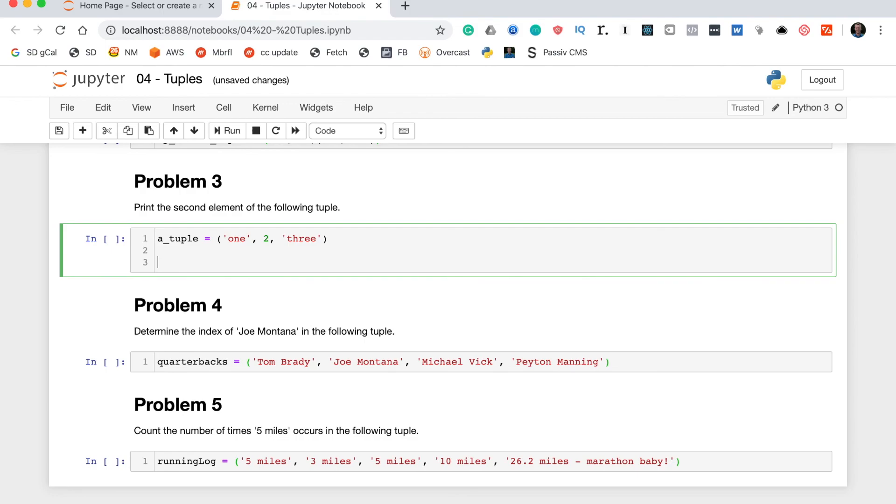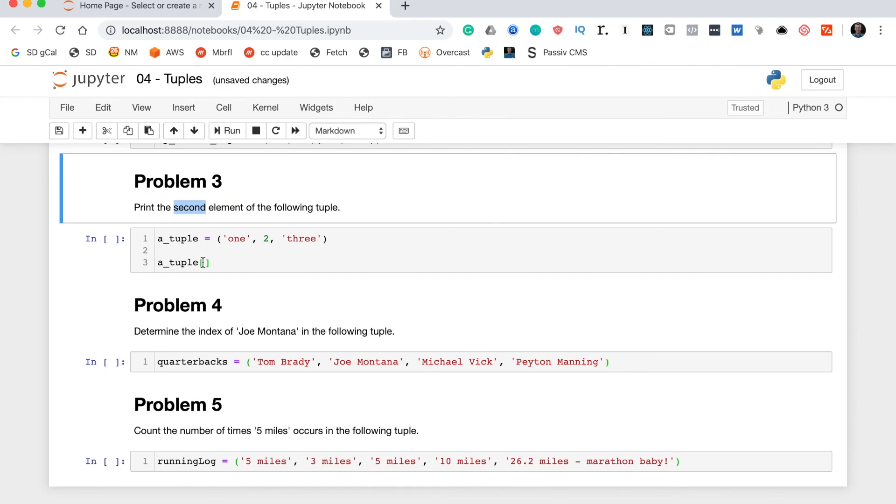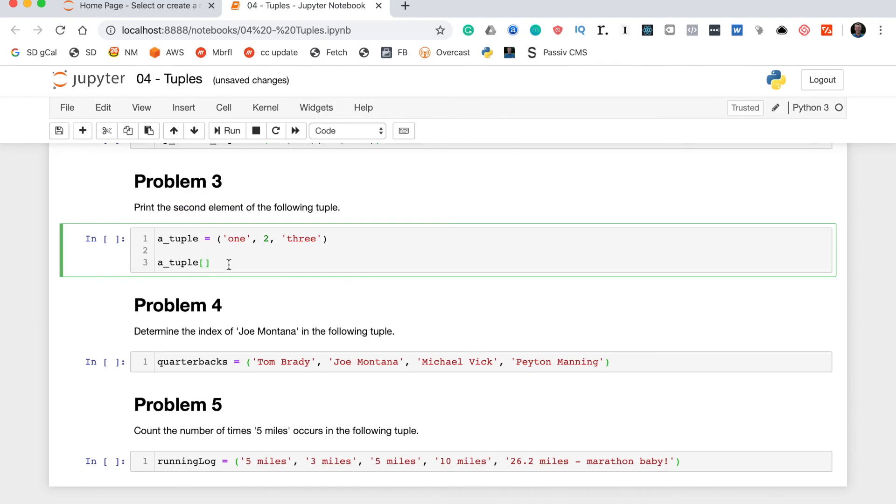And that is using square brackets. So, we first type the name of the variable a_tuple. And then on the end of the variable name you put two square brackets like that. And we pass in here the index of the element that we want to select.